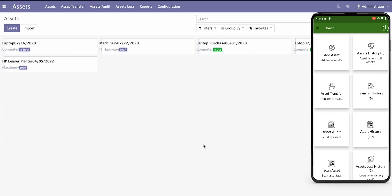Asset is a very critical thing in any organization. Managing assets, whether your own or rental assets, they are lying in different locations and departments. If you have multiple branches, all assets are lying on different branch locations as well. So to manage assets, tracking the condition of the asset and then auditing assets periodically is very critical.